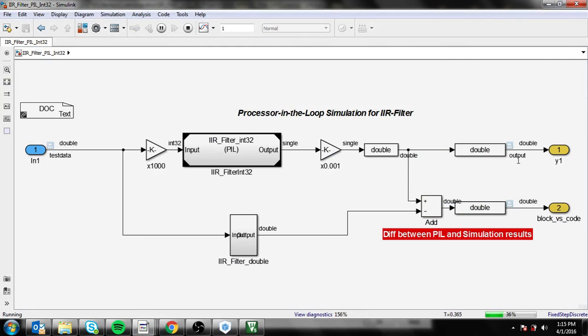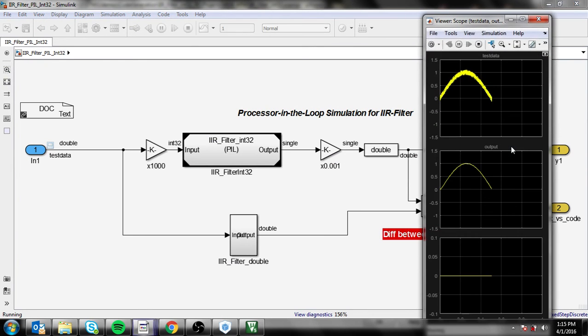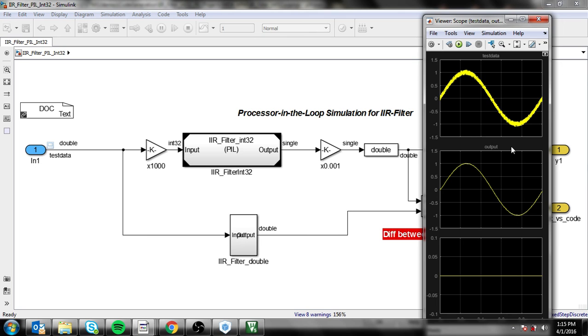running. Your MATLAB, your Simulink will be running. And that's the processor-in-the-loop steps for STM32.